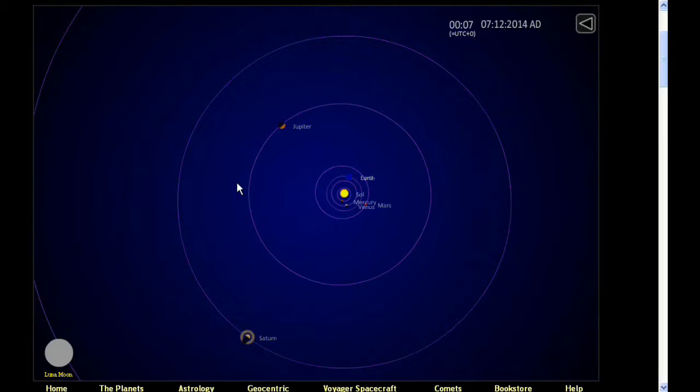Our relative velocity is slowing down at an ever-increasing rate.